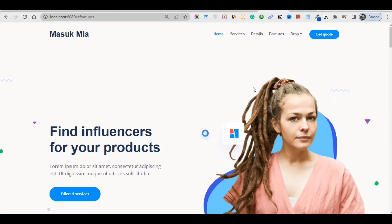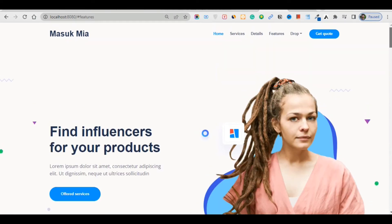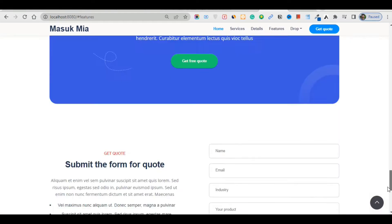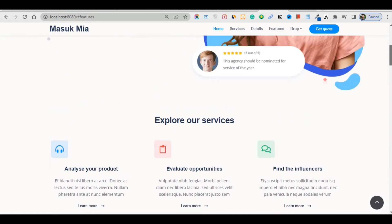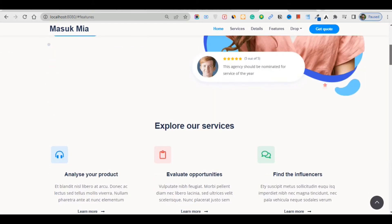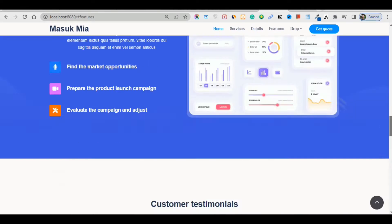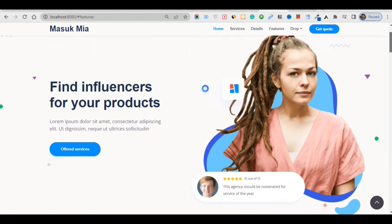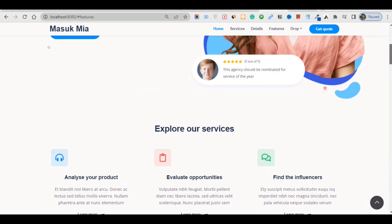Hello guys, welcome back to another new lecture. In this lecture — really short — I'm going to show you the Vue template, a view landing page template. This is a very simple design and it is very awesome. I hope you'll like this video, and if you do, please subscribe to the native channel.